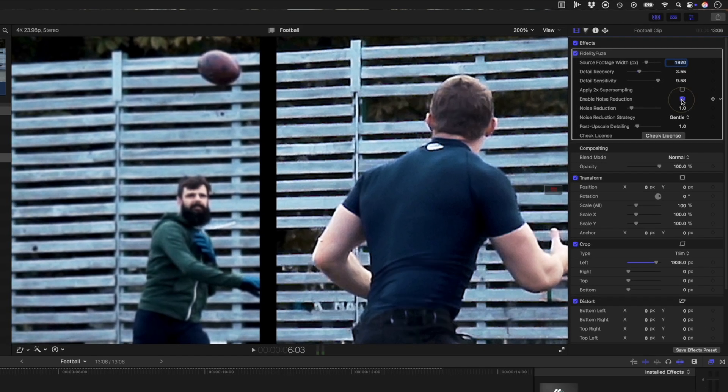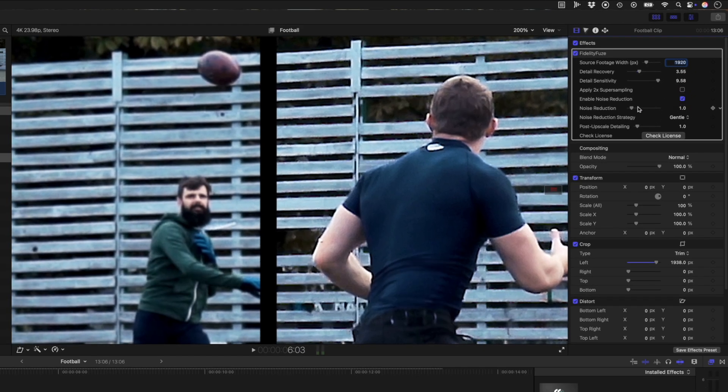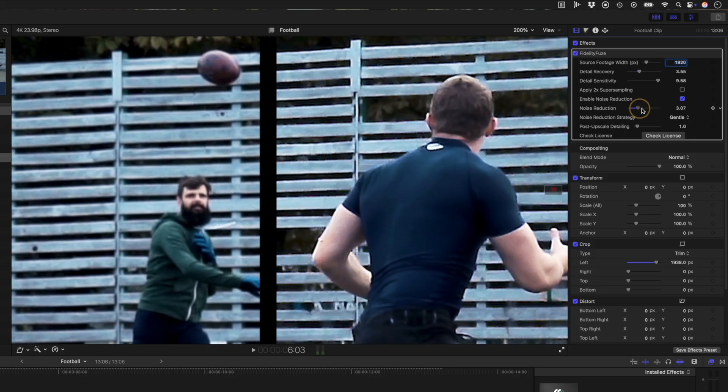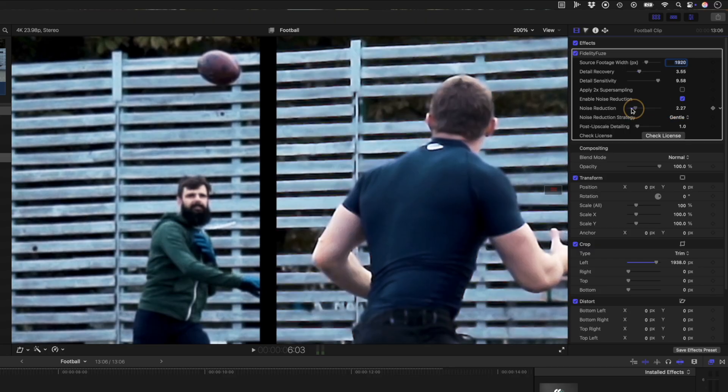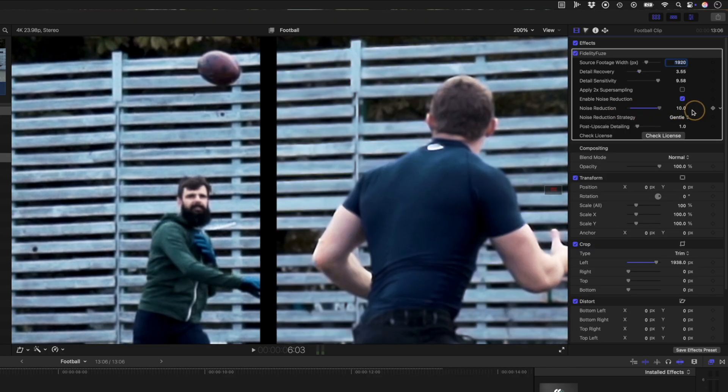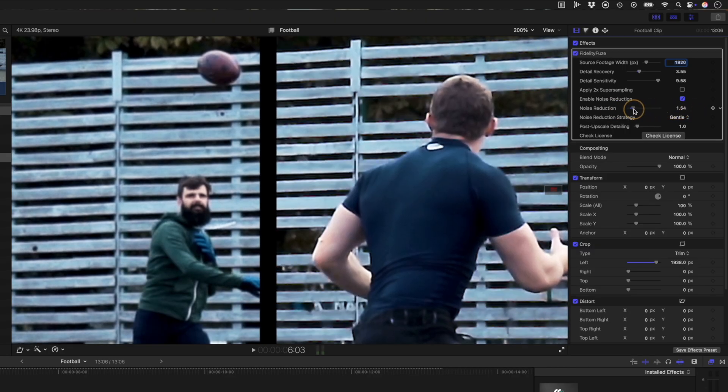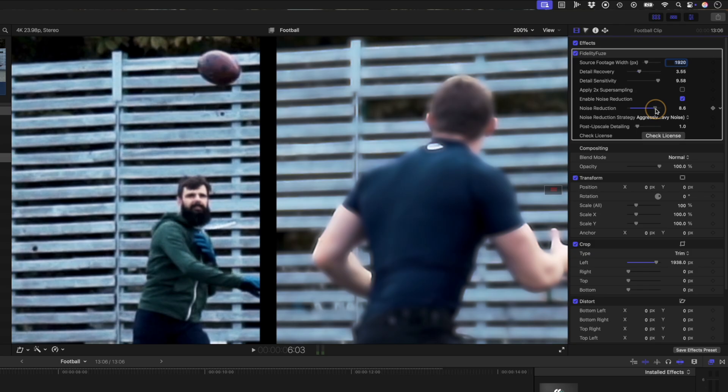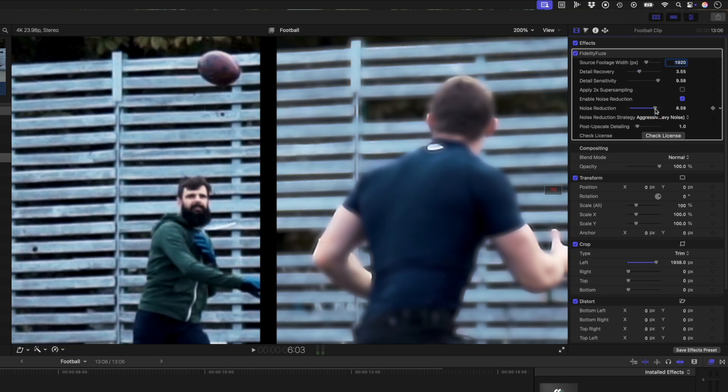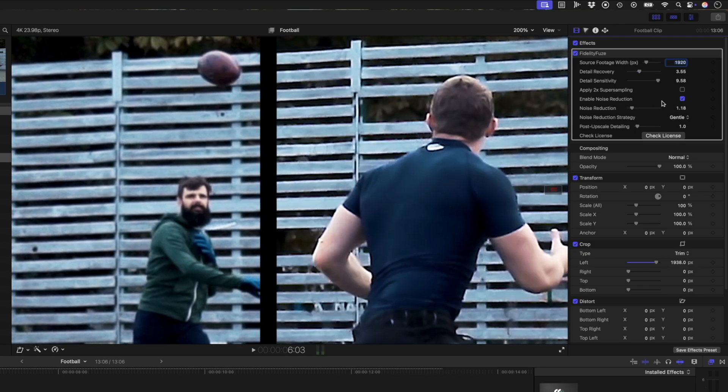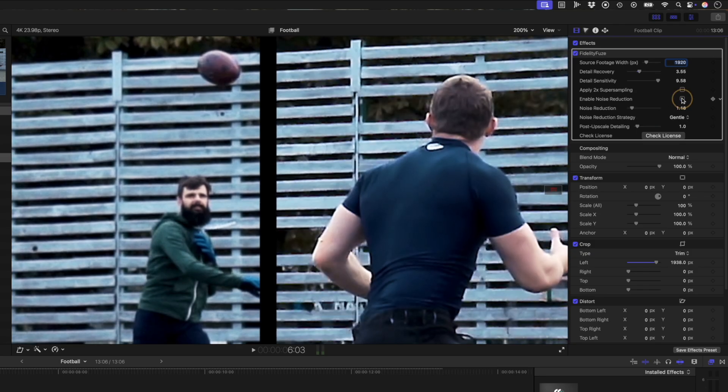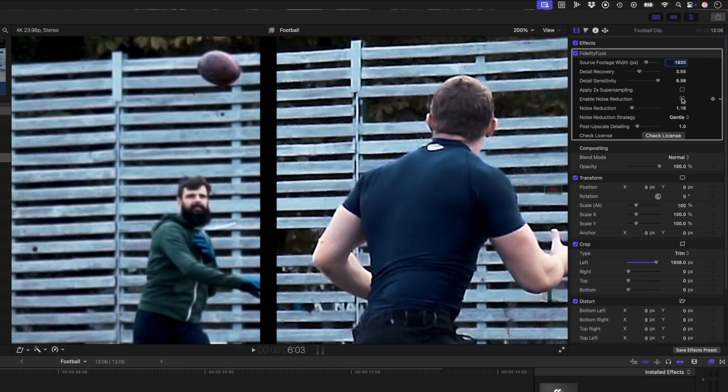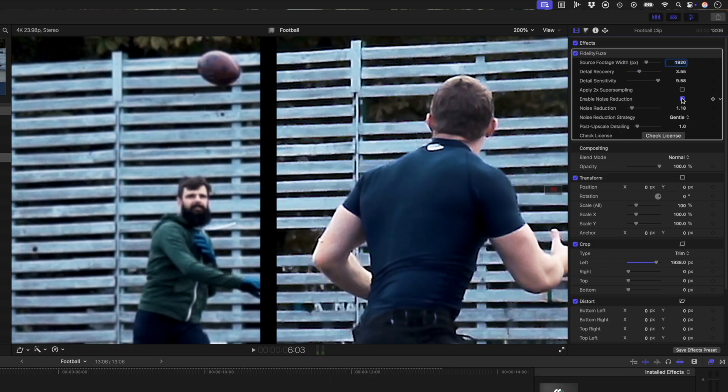I do want to reduce some noise, so I'll enable it and I can use this slider to dial in the amount of reduction. I have found that the gentle setting works best, but you can go for a more balanced or more aggressive noise reduction setting if you need to. I'll switch the noise reduction off and on a few times so you can see the difference it makes in this darker area over here.